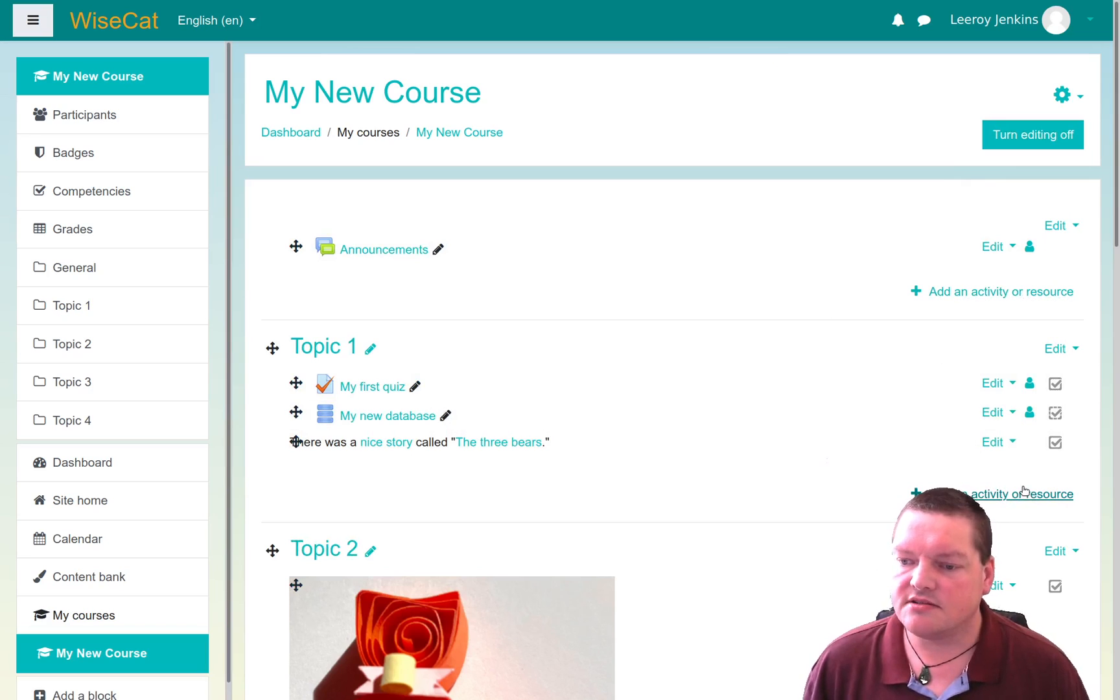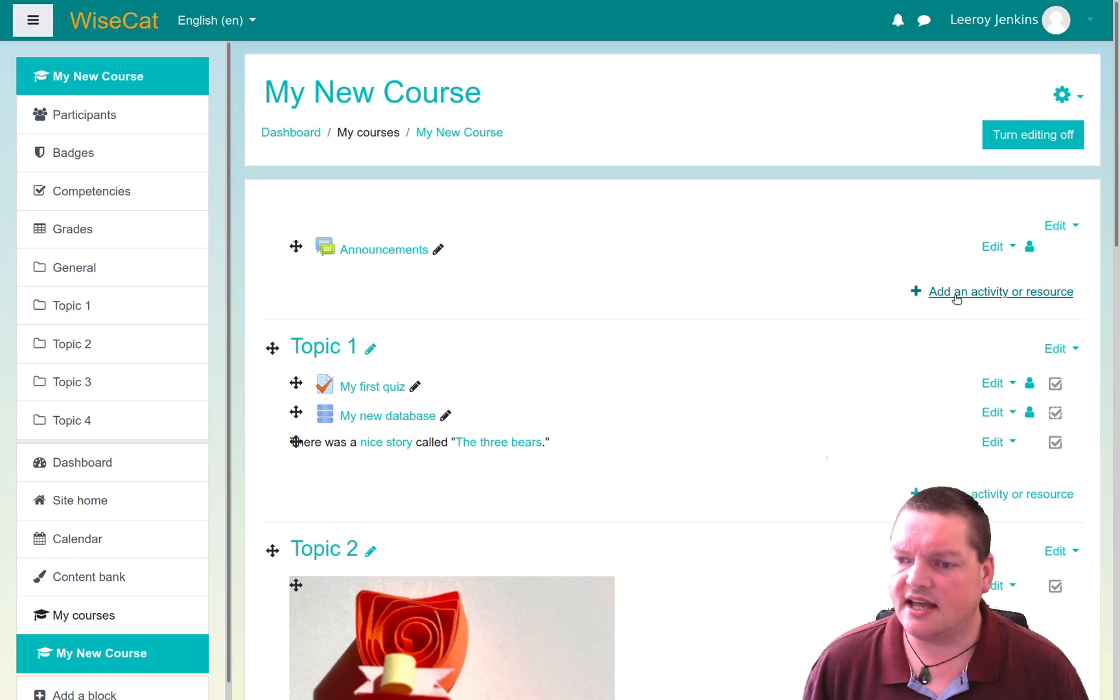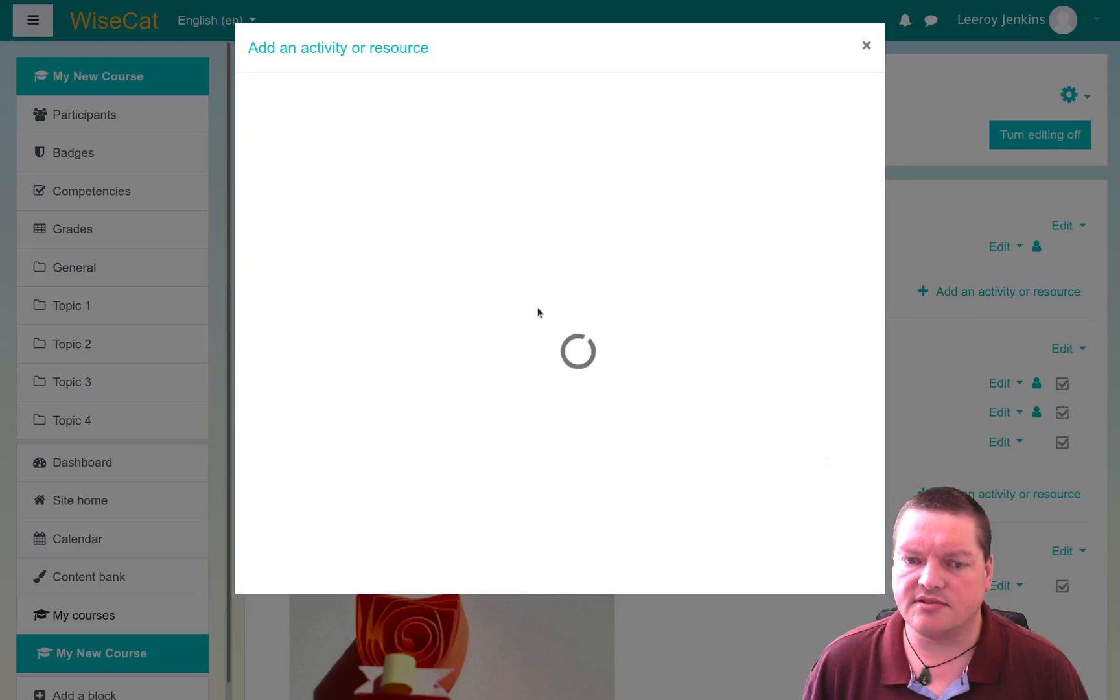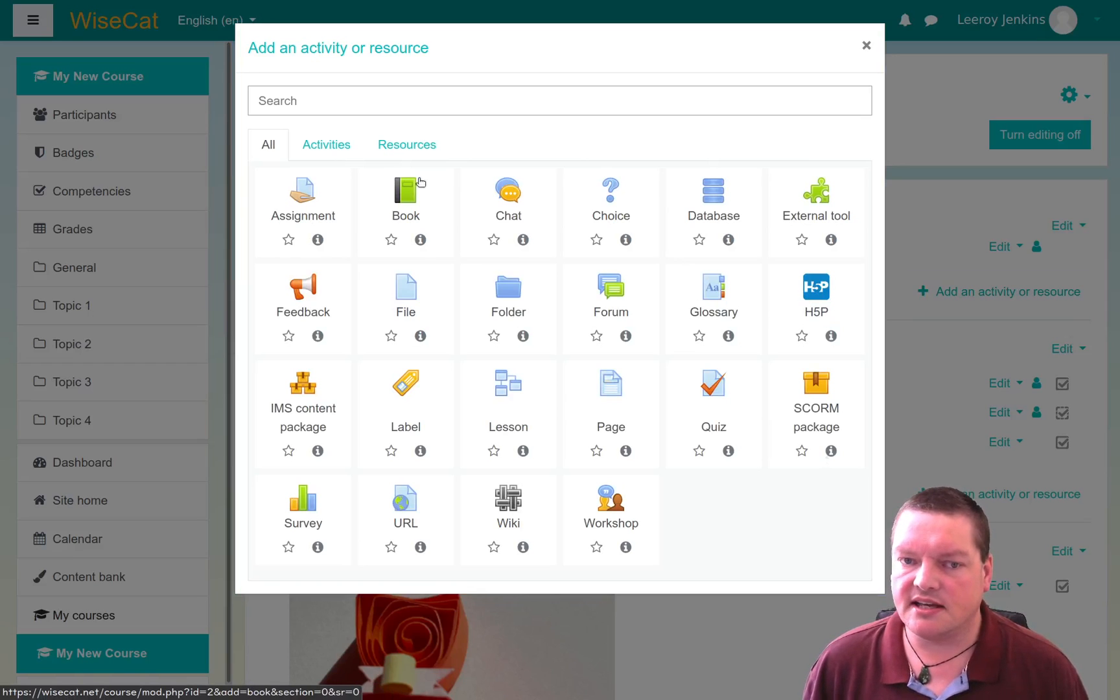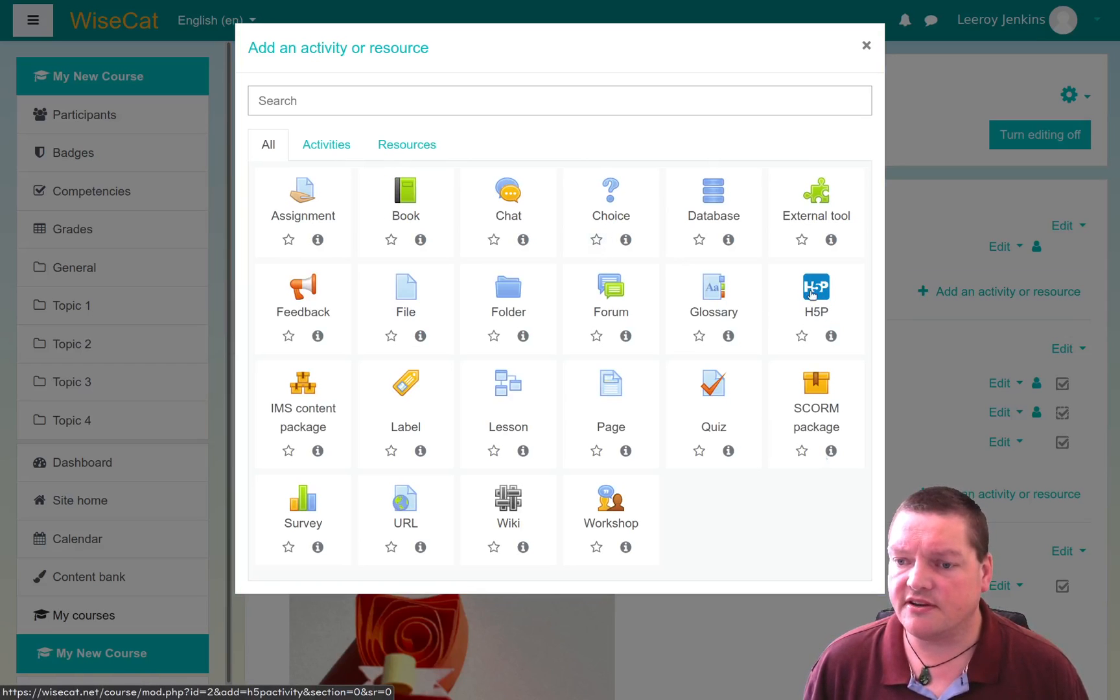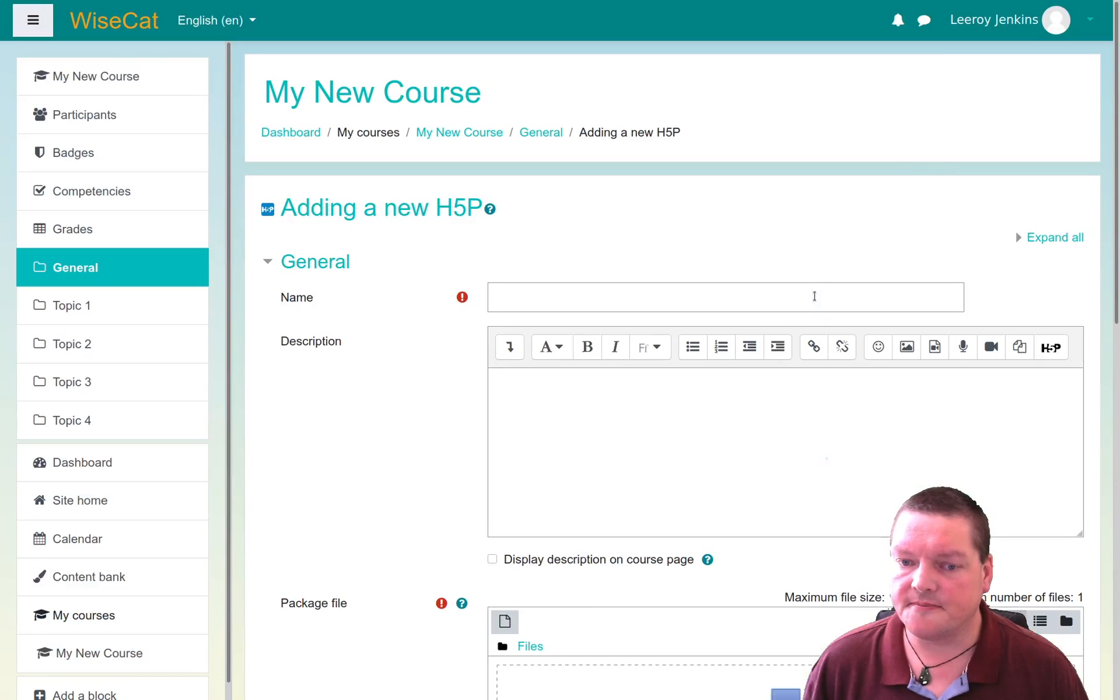Okay, so I'm going to go down here and going to add an activity or resource. I'll just add it to the very top. And this is where, in the activity picker, the H5P appears here.